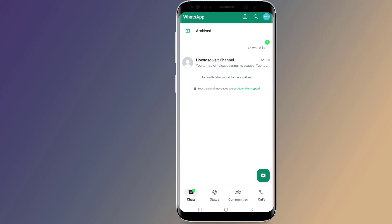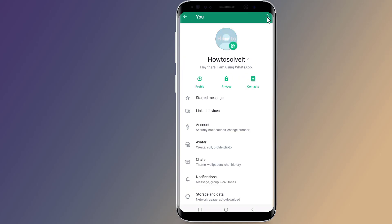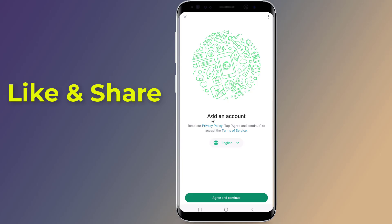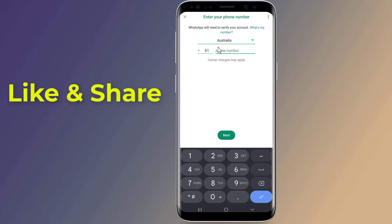Open WhatsApp. Click on the profile picture which is present on the top right. After that, click on the lower arrow which is present on the left side of the name. Then click on Add account. Agree to terms. Enter your new phone number, then tap Next.